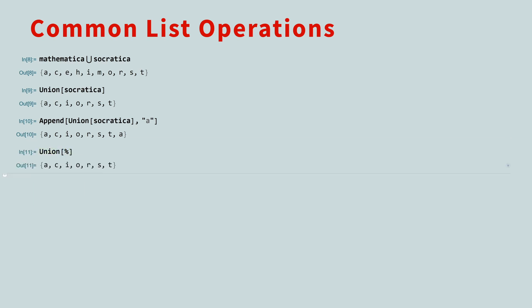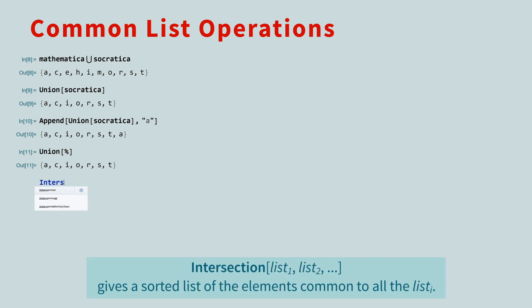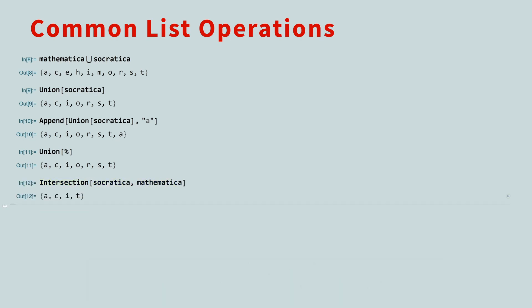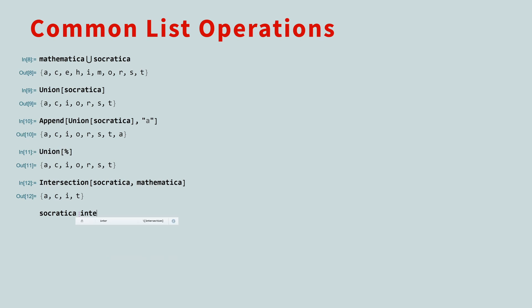You can also take the intersection of lists. To do this, call the intersection function, and pass in two or more lists. You can do this symbolically, too. For the intersection symbol, type escape, I-N-T-E-R, escape.